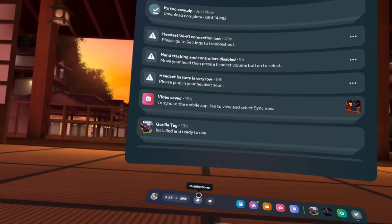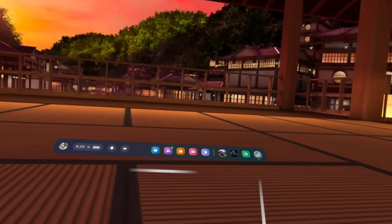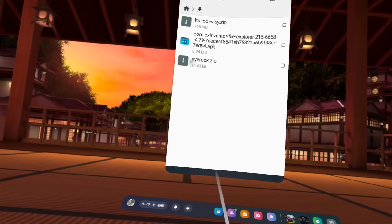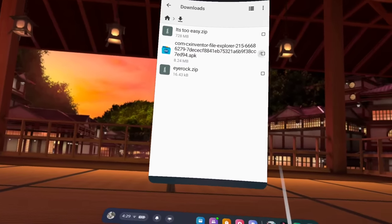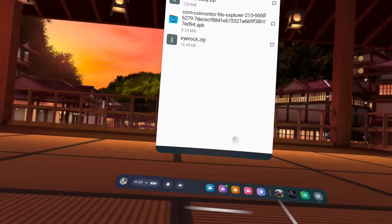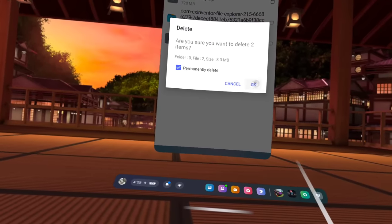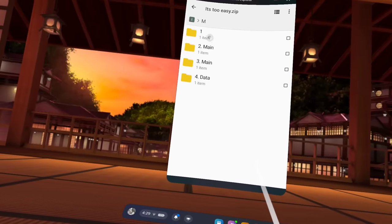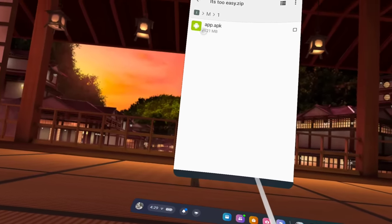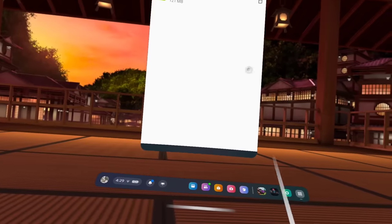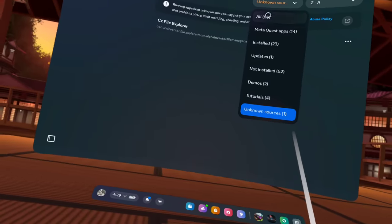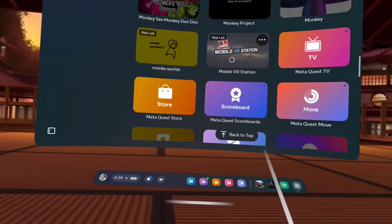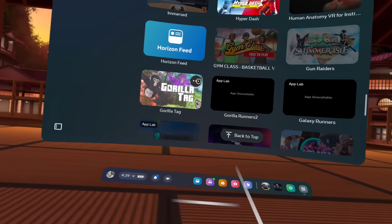Download's complete. Once you're on CX File Explorer, go to Downloads and you'll see 'it's too easy dot zip.' If you see any other files, just delete those — don't delete the 'it's too easy dot zip.' Click on that zip, go to M, then 1, and you'll see the files. Before you click, you're going to uninstall Gorilla Tag first. Go to All, find Gorilla Tag, click the three buttons, and uninstall. I promise this does not lose any of your cosmetics.